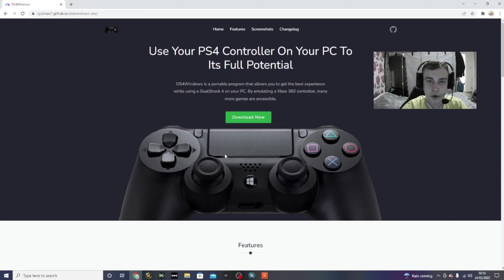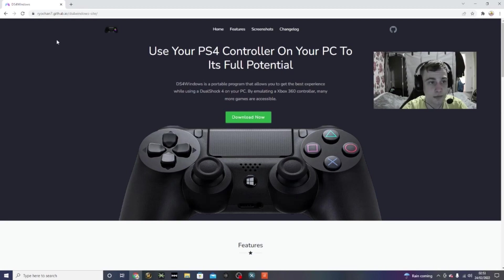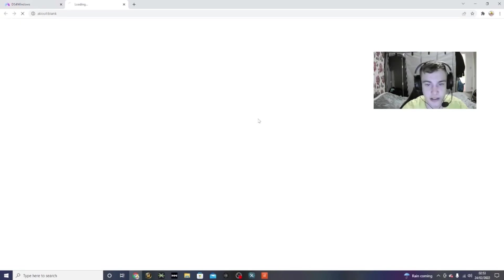If you're playing IW4X and you're using a PlayStation 4 controller, you need to have DS4 Windows. I'll put the download link in the description, but the first thing you need to do is click that download link, and then it will take you to here, and then you just want to click download now.